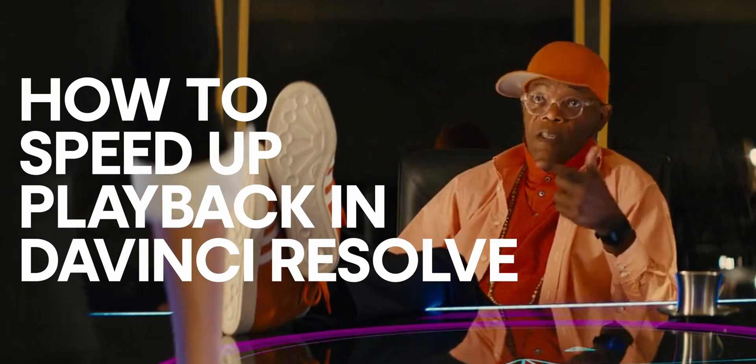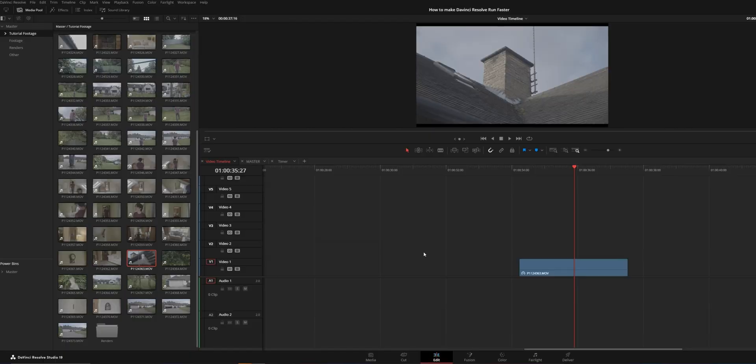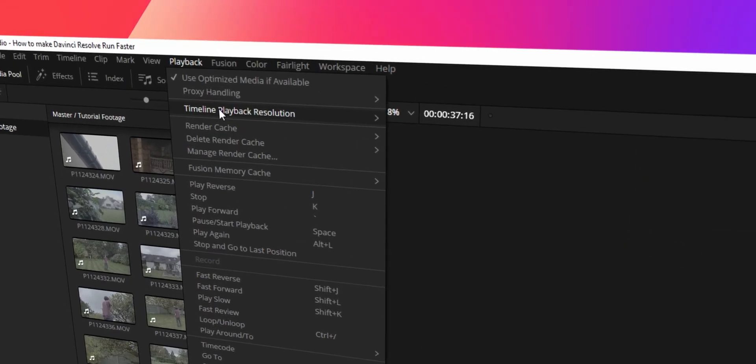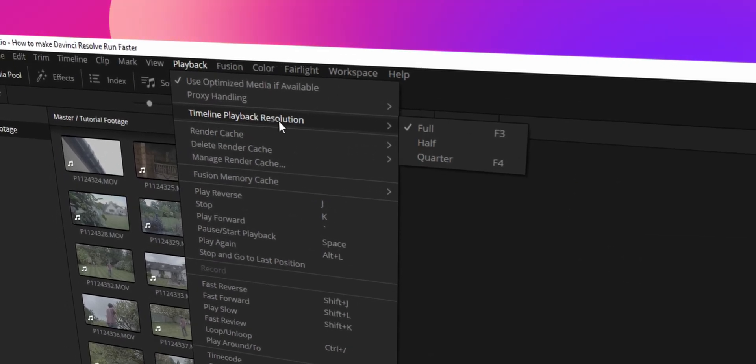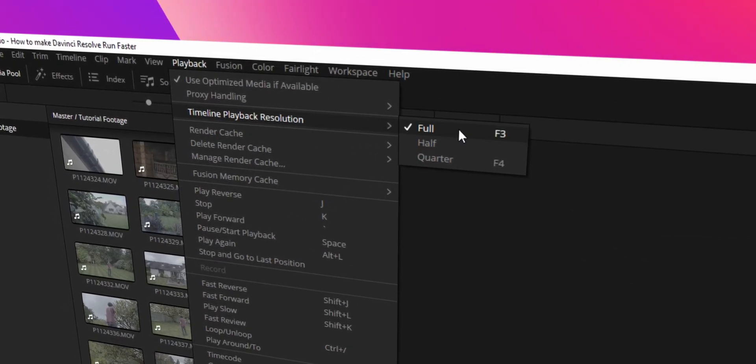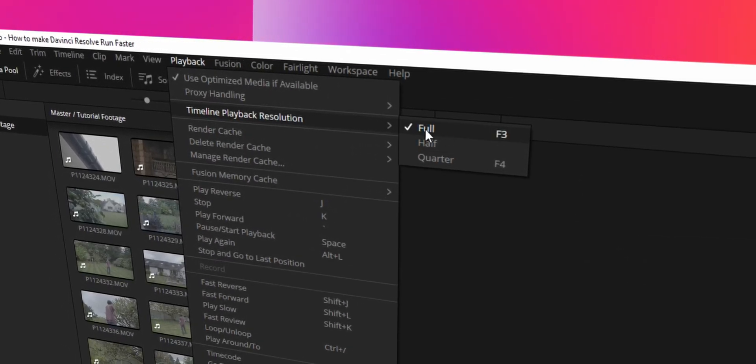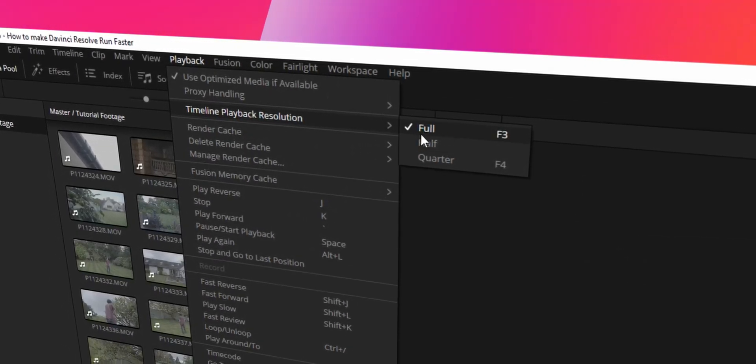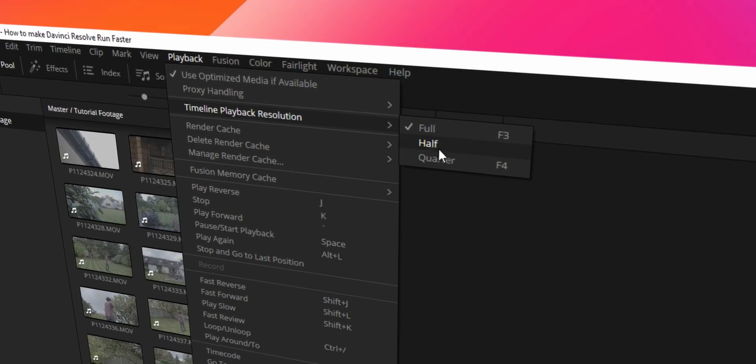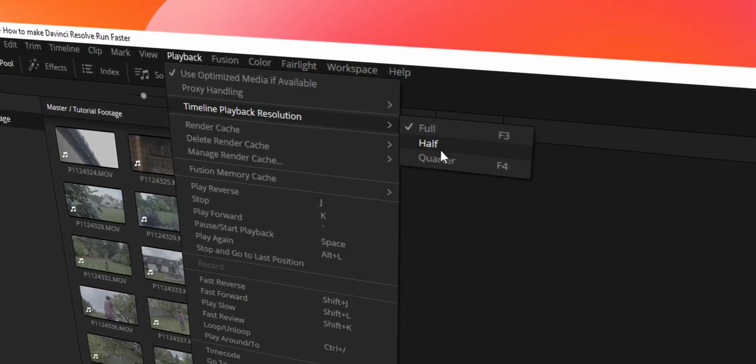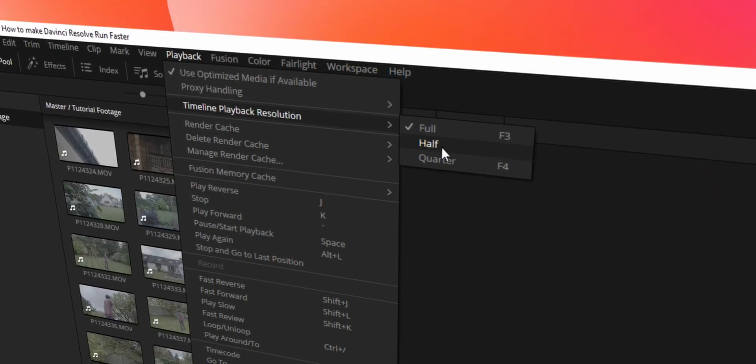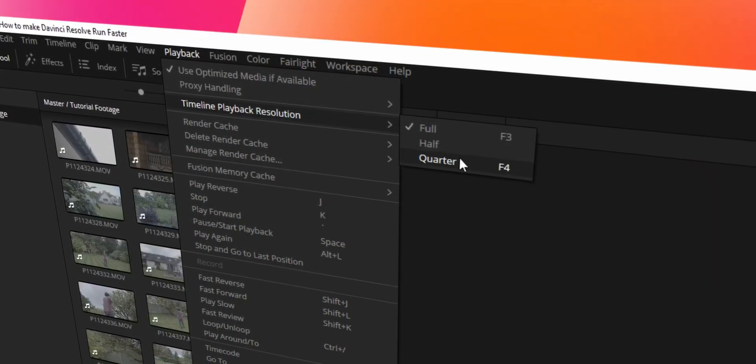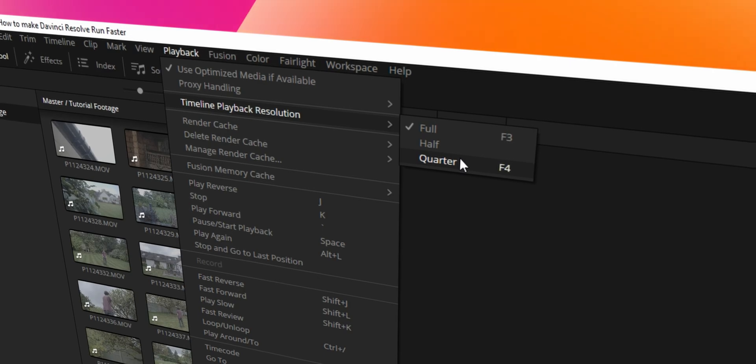We need to speed things up. The first tip is your timeline playback resolution. You can change this on the fly if you go to the top here and click playback and click timeline playback resolution. You can see here you can do the full resolution, in my case that's 4K, then half that resolution so that would be something like 2.7K, and then quarter resolution which would be 1080p. That's just an example to give you an idea of what this does.